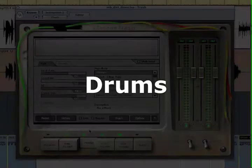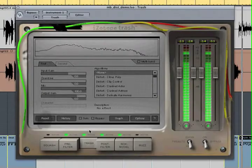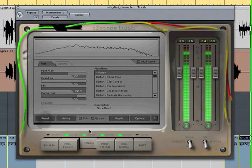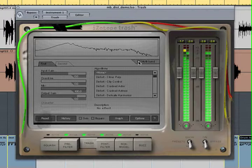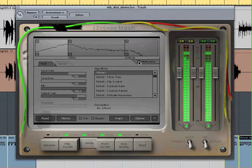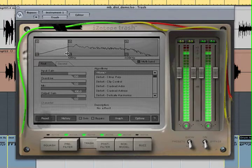Using Trash's multiband distortion, you can actually separate a two-track drum mix, applying distortion only to the kick, the snare, or the hi-hat.